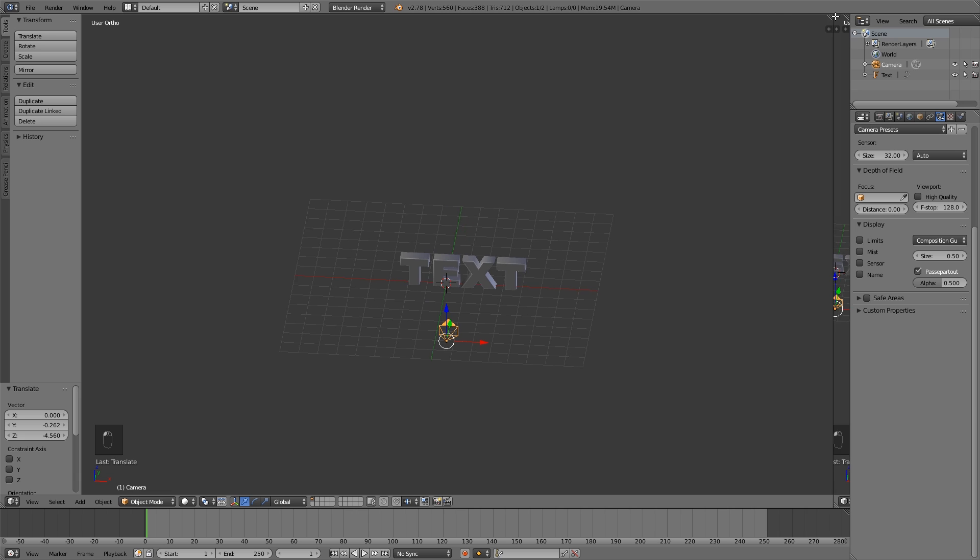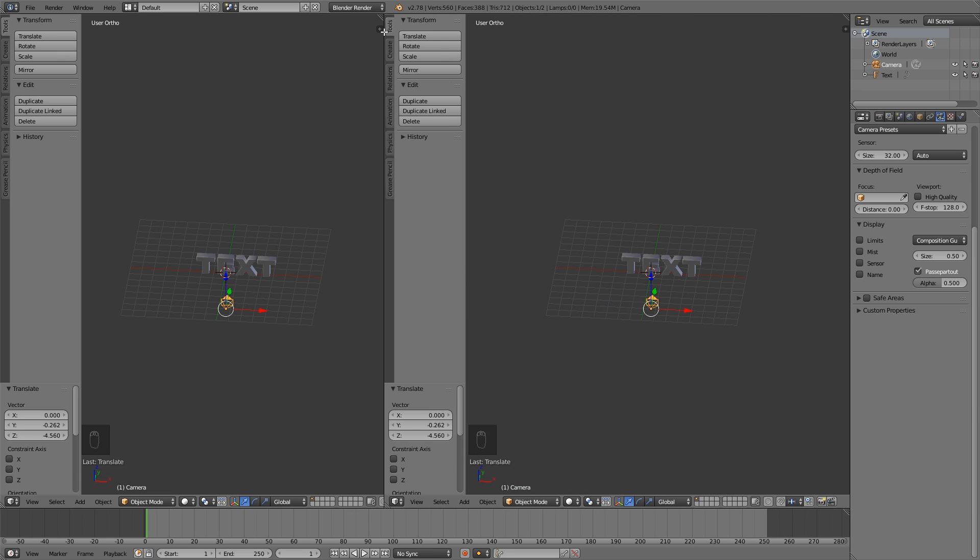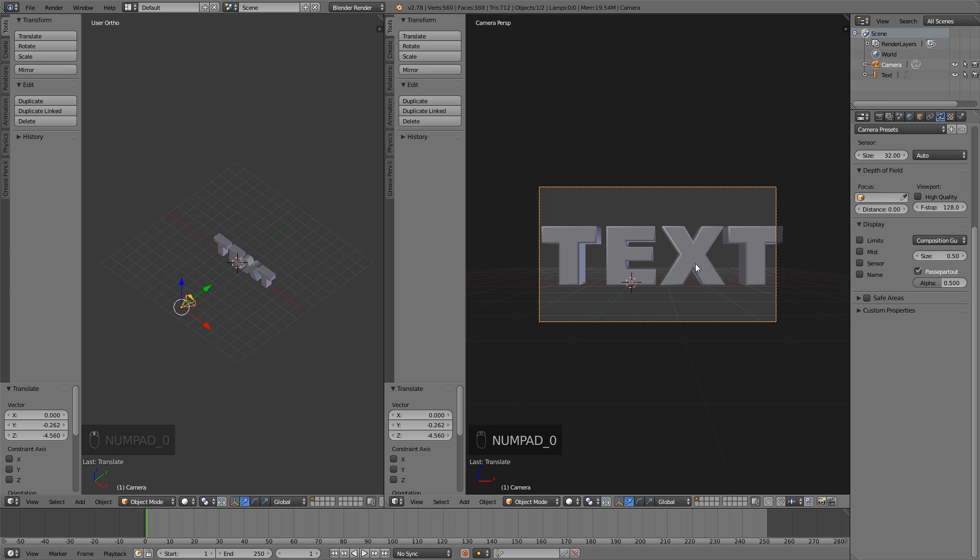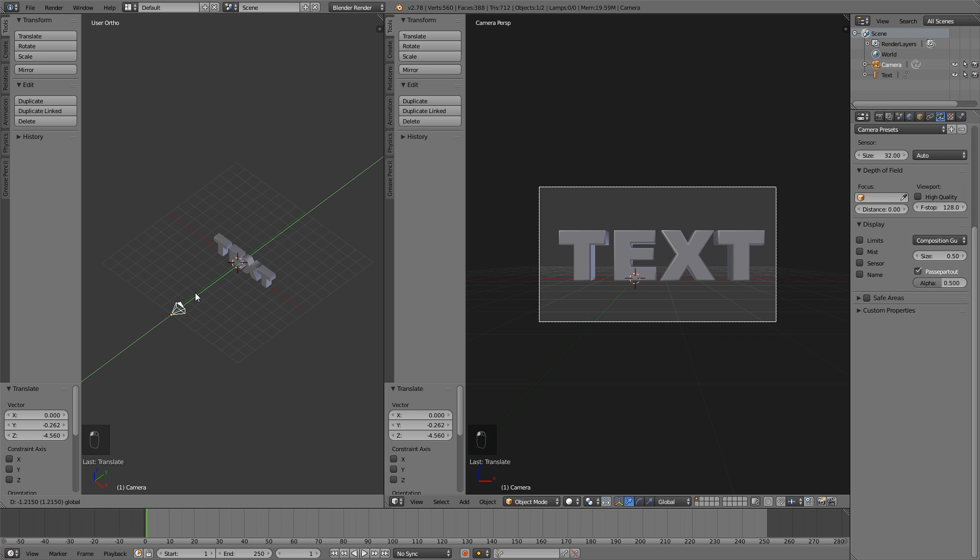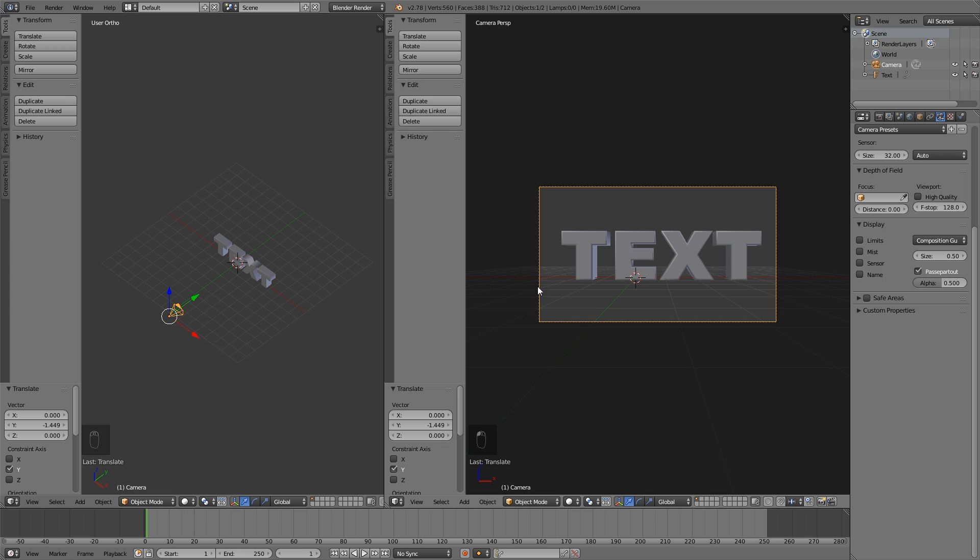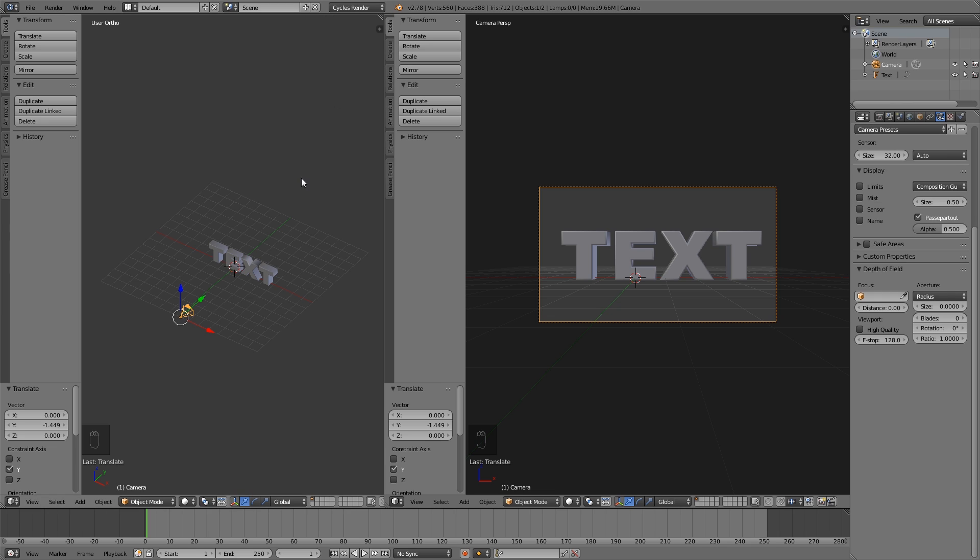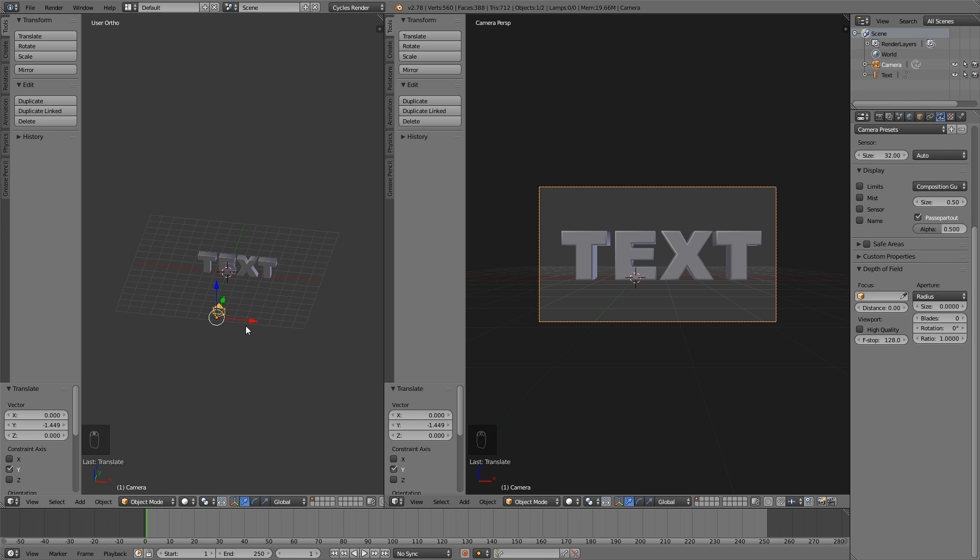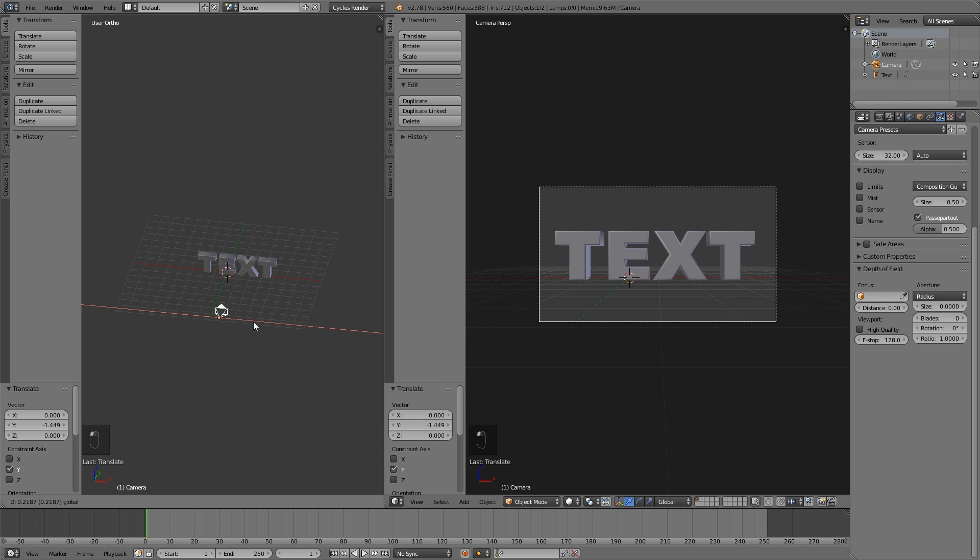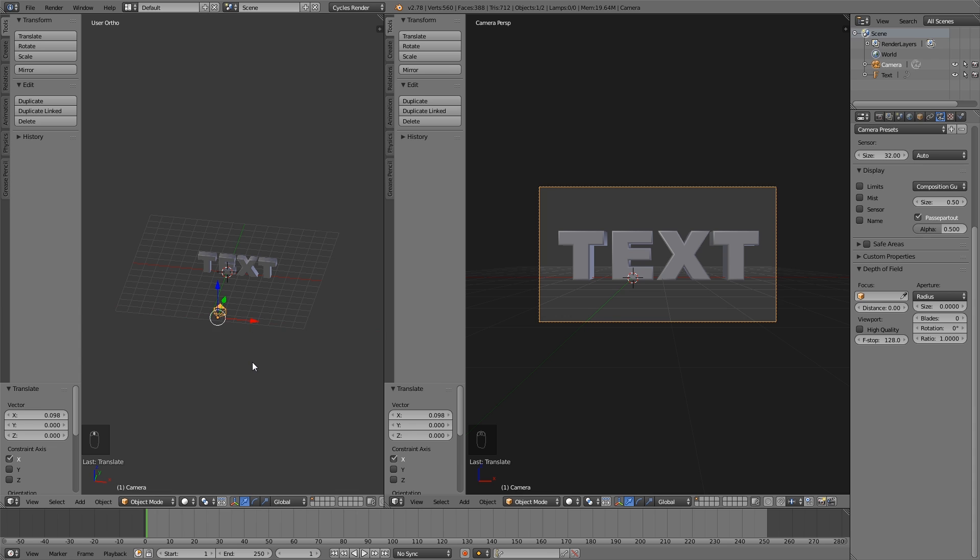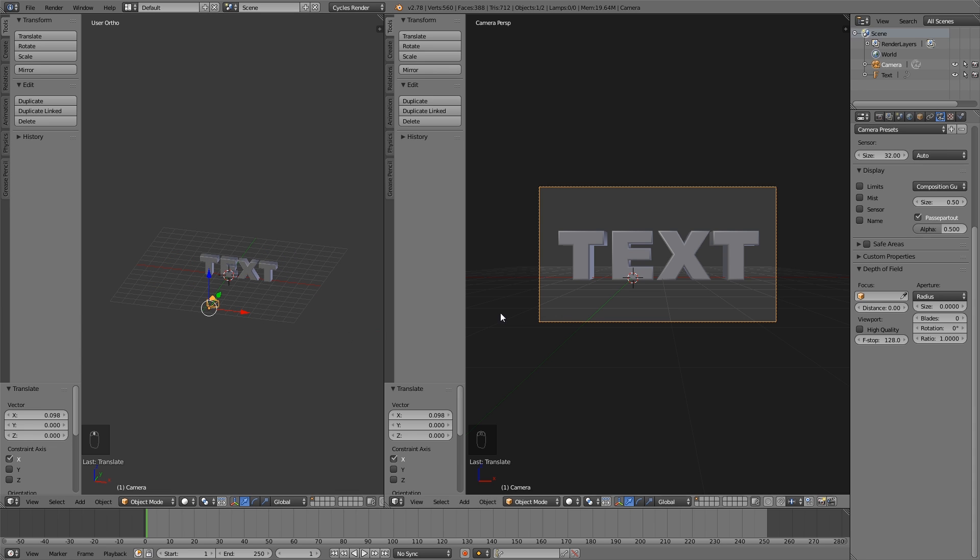So we want to duplicate our window and press 0 on this side. Now we can see exactly what the camera is looking at, and that's what we want to, that's what we're going to render. So I'm going to change my render engine to Cycles render. And position my camera a bit more to the right. Now we can start looking at materials and how this will look.